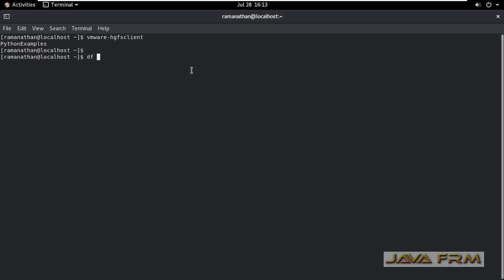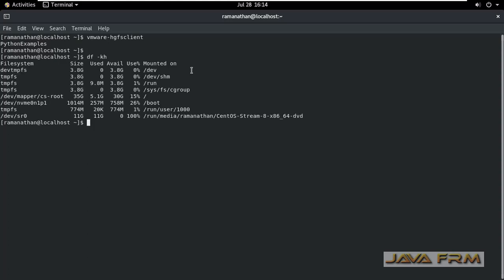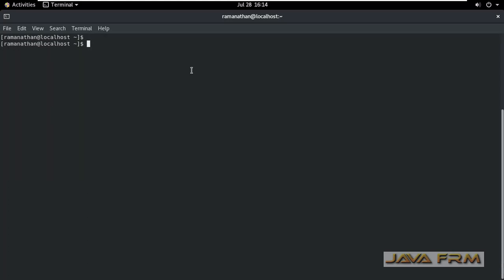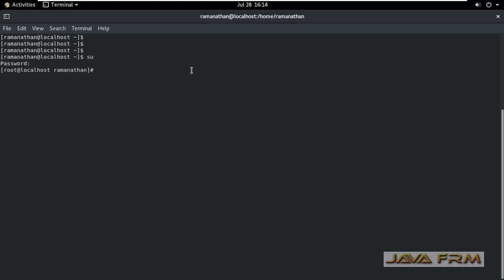Now, let me execute df-kh command. After executing df-kh command, I am unable to see the shared folders mounted. I am logging as a root user.